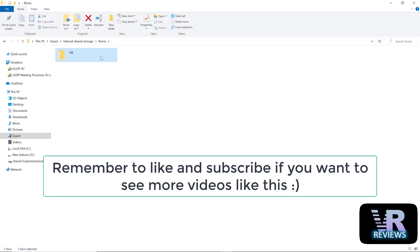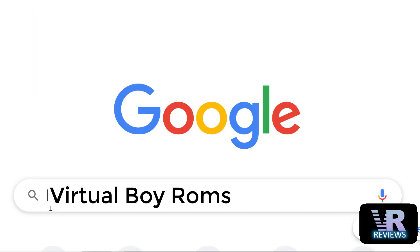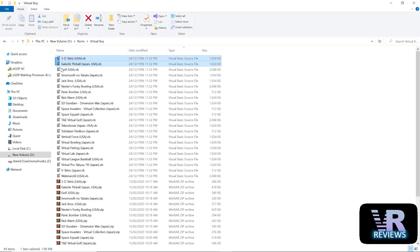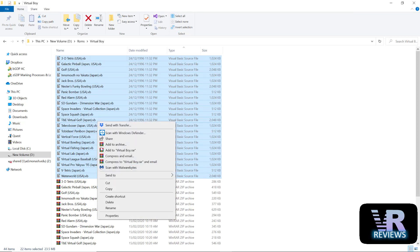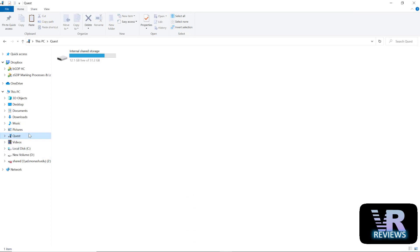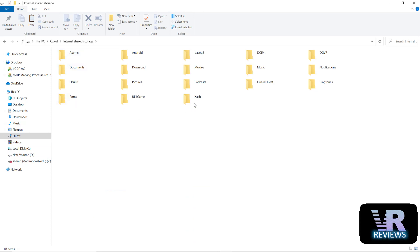This VB folder is where you want to place all of your ROMs. I'll leave you to find the ROMs for yourself and also check the legalities of owning ROMs, but if you do a Google search of Virtual Boy ROMs, you should be able to find what you need. Once you have your ROMs, extract them from their zip files and copy and paste them into that VB folder we just created on your Quest.